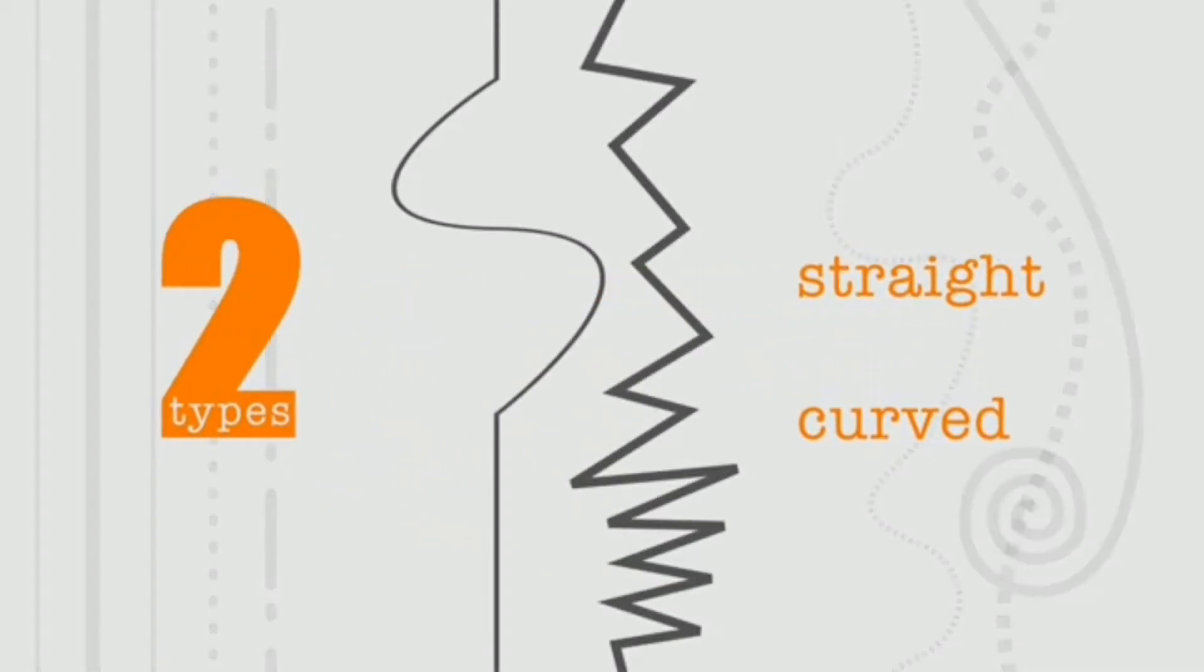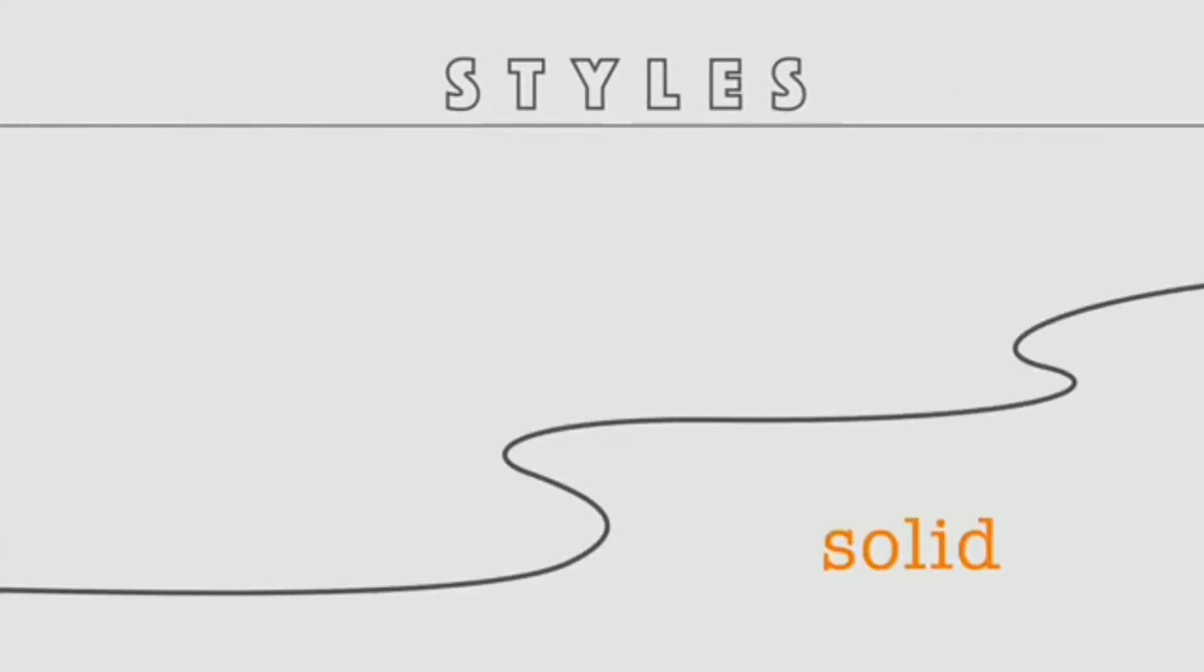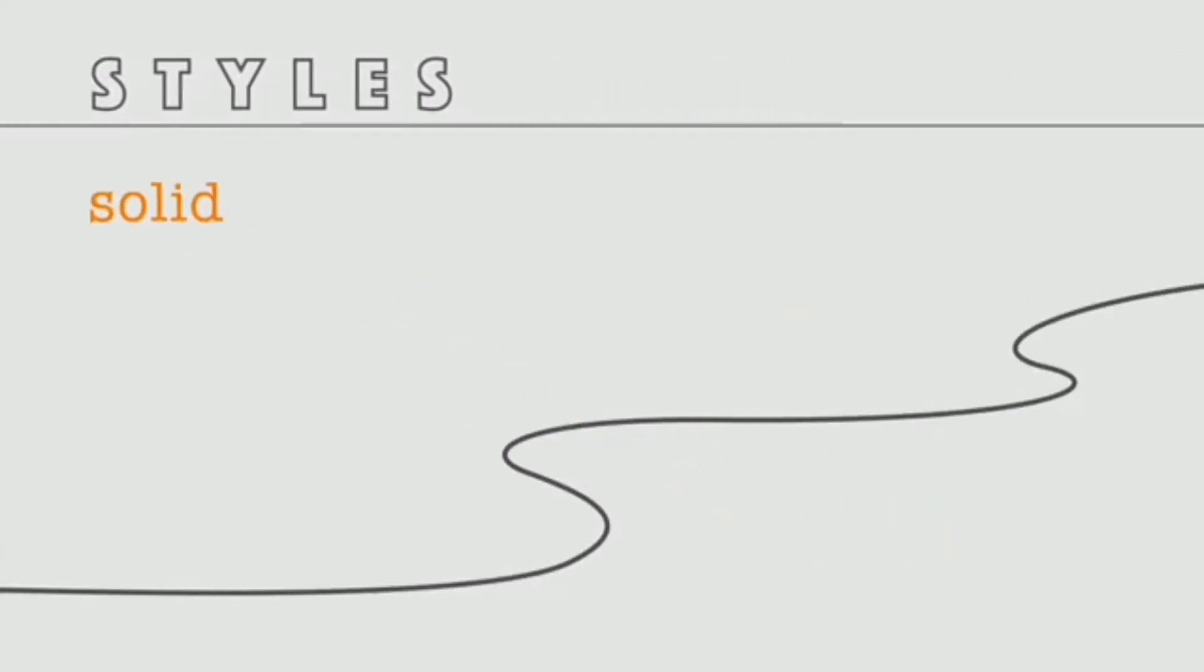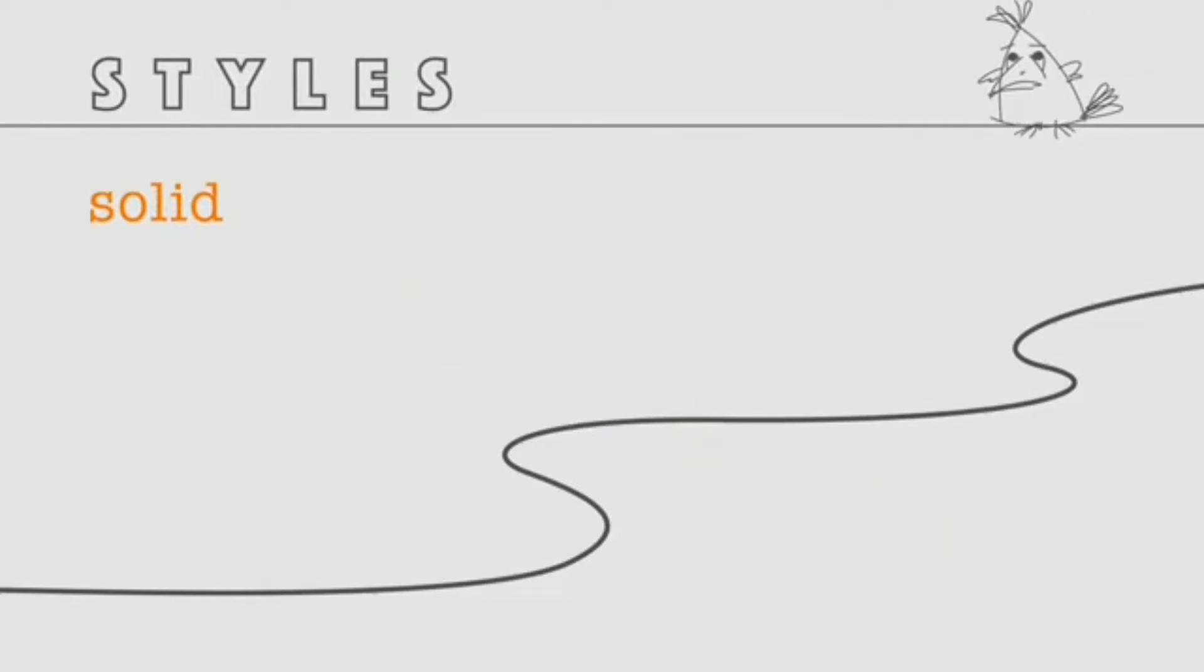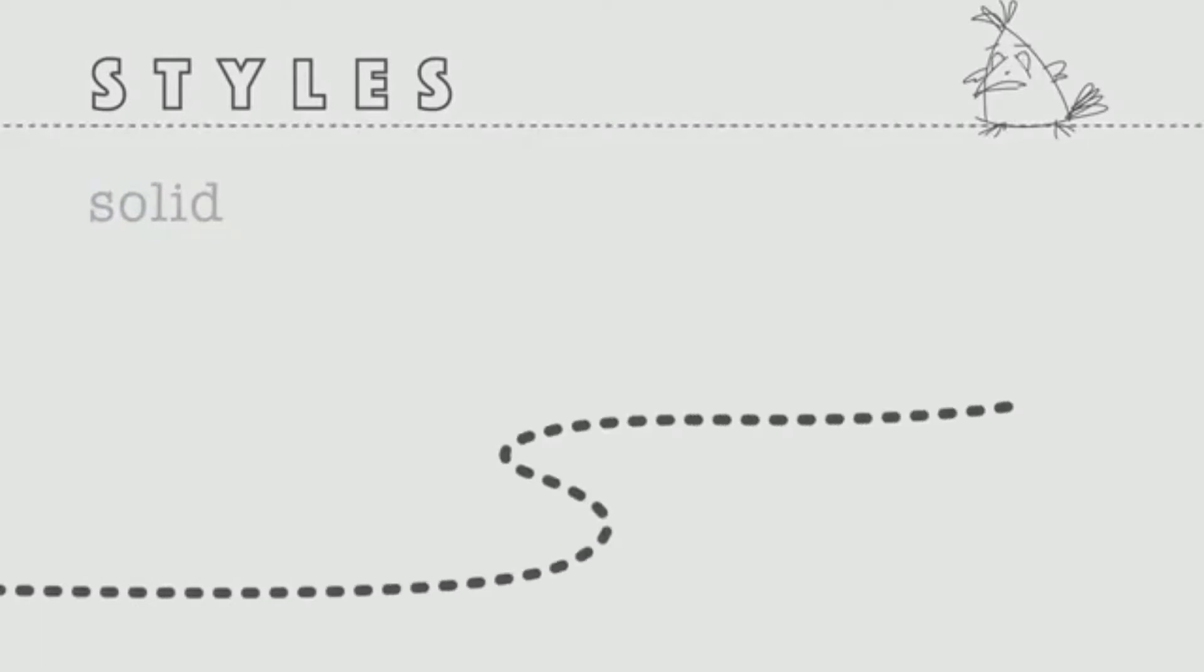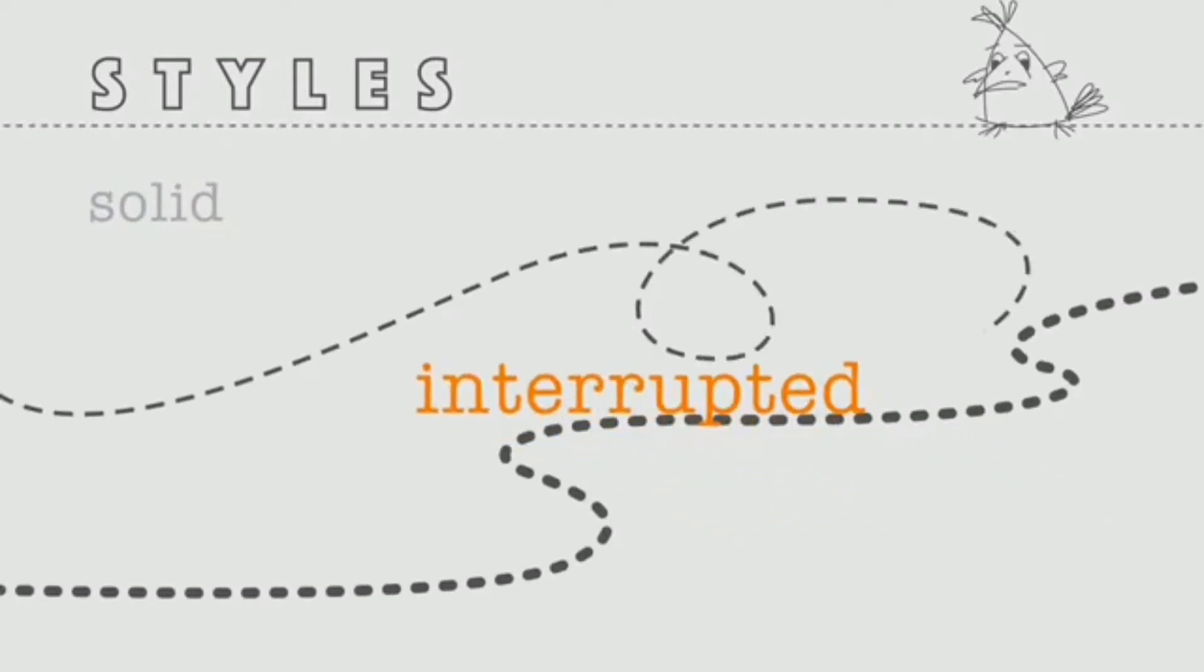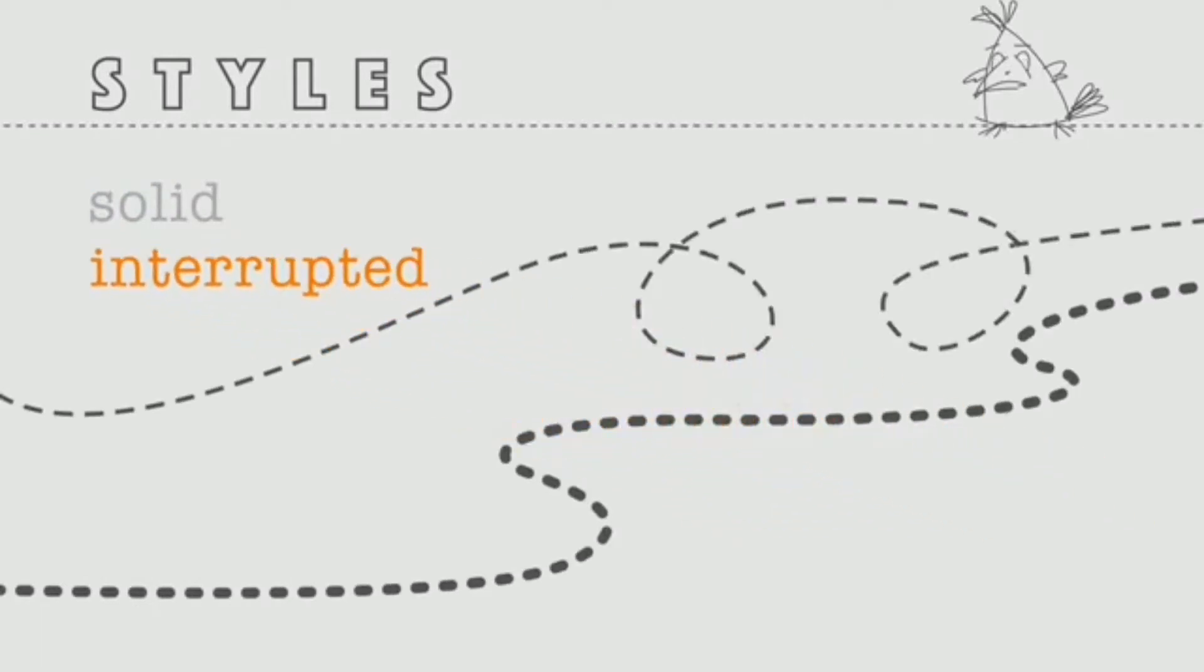When it comes to line styles, we can group them into four categories. First, we have solid or continuous line. Second, we have interrupted or broken lines, dashed lines, dotted lines, tire tracks, footprints—they all would fit into this category.